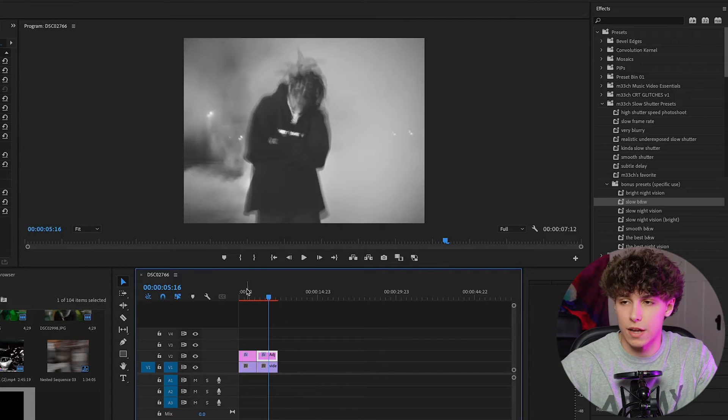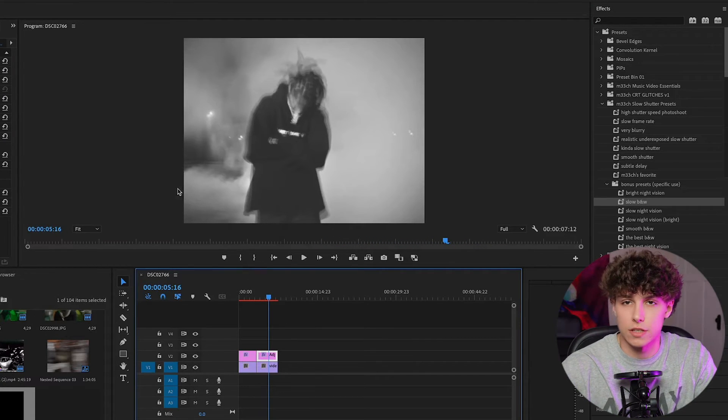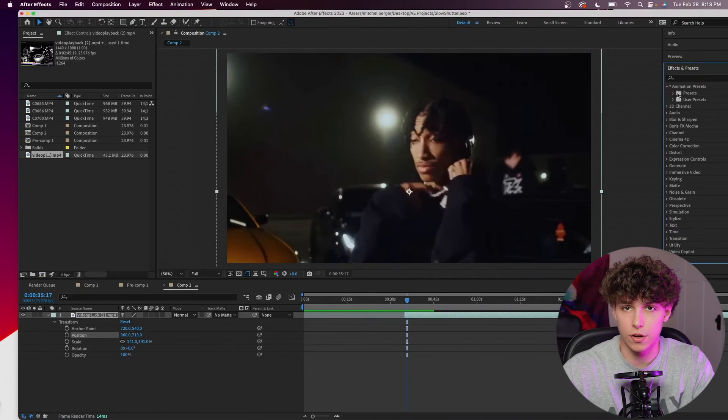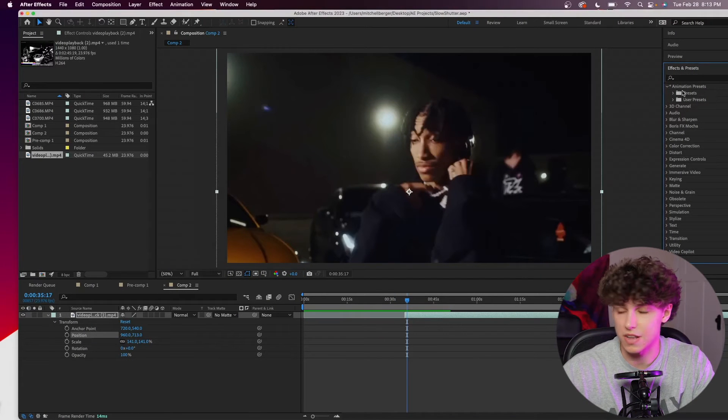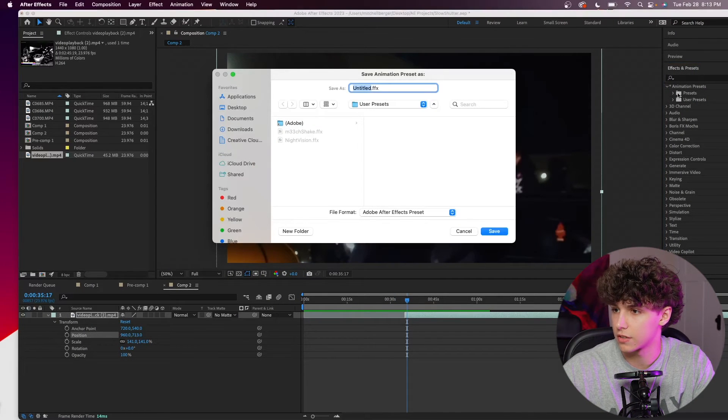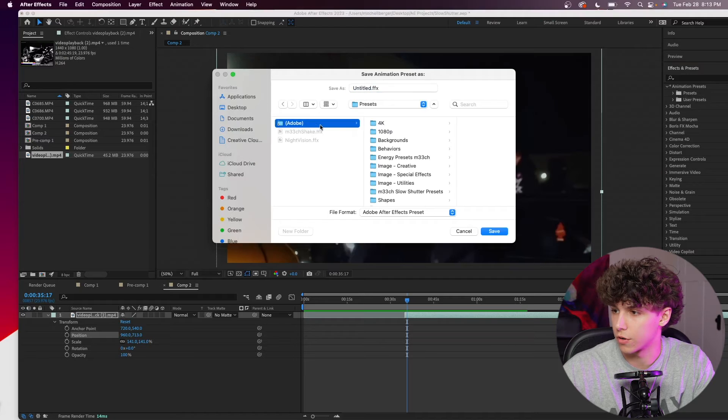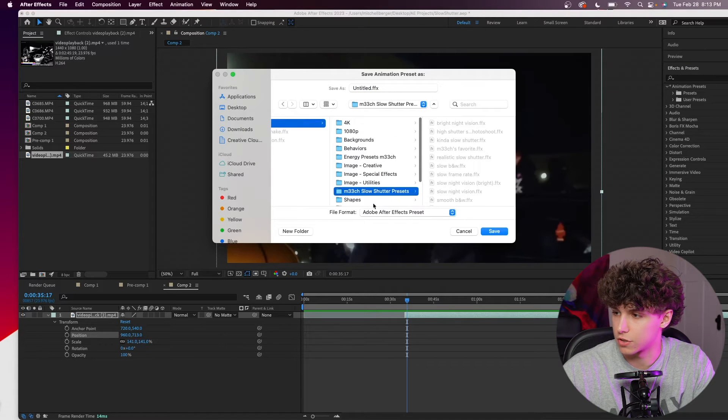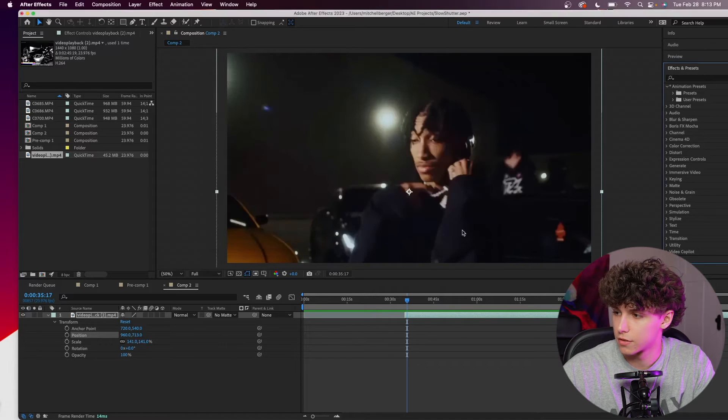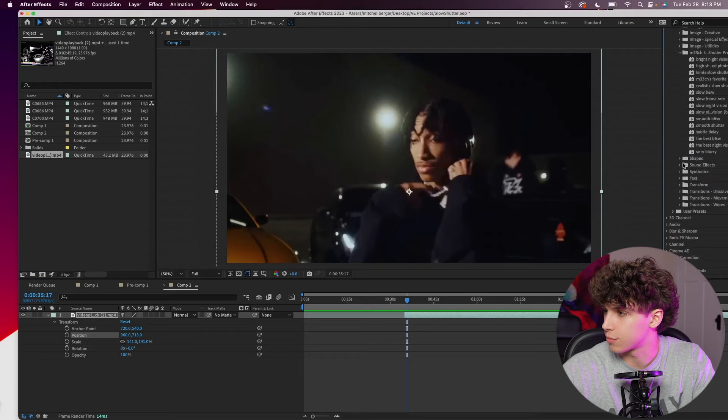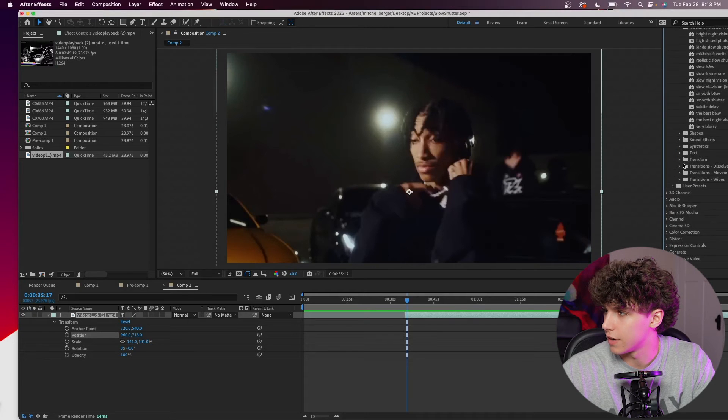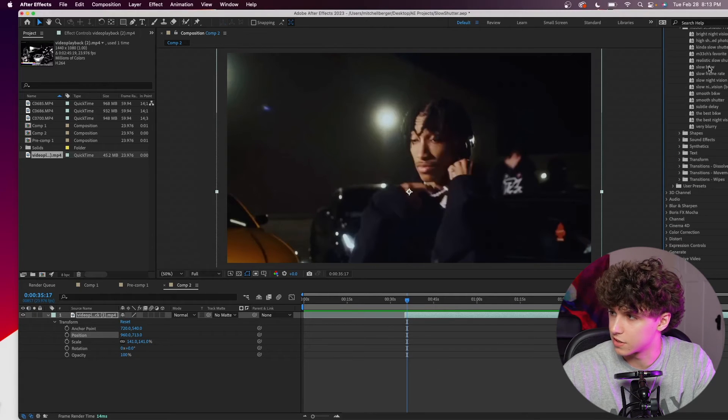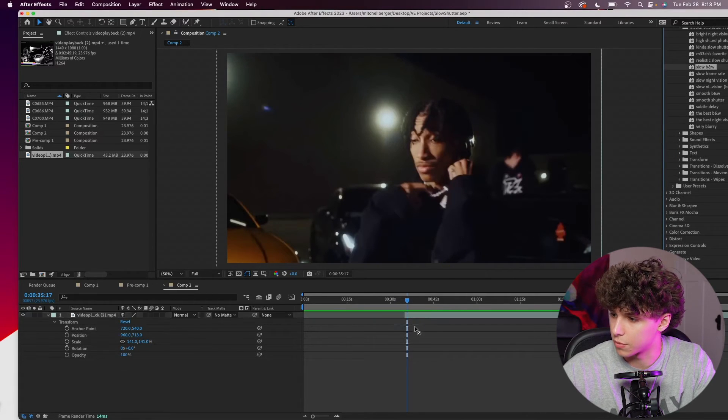I'm going to go ahead and hop into After Effects, show you guys how to import them on there. If you guys do want to go ahead and load these presets in After Effects, you just want to double click on your presets and go into this Adobe folder. Right here, you just want to drag in the Meech slow shutter presets. Going into my presets, we've got the Meech slow shutter presets. And as you can see, we have the exact same presets in here as we did in Premiere.